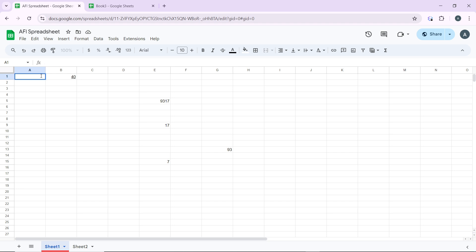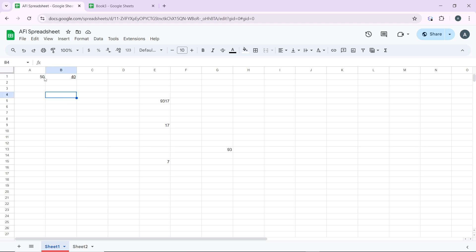Once you click Enter you'll be able to make changes. For example, to change a value to 15, double-click the cell or press F2. Once you're done, save your changes by clicking outside the cell or pressing Enter, and Google Sheets will automatically save the changes.